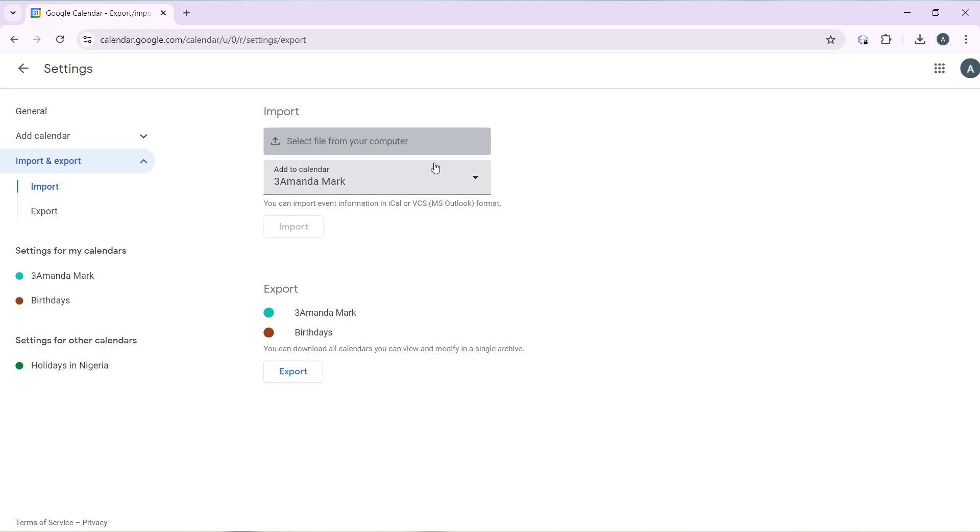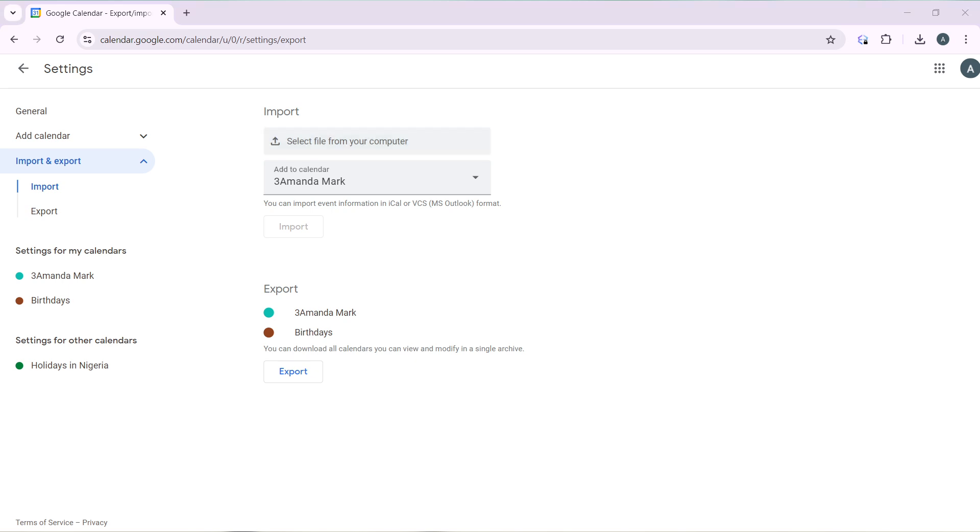Once you do that, go ahead and click on the import button which will be activated and you'll be good to go. Now you can go over this tutorial from top to bottom to get acquainted with the steps, and once you're done you'll be good to go.